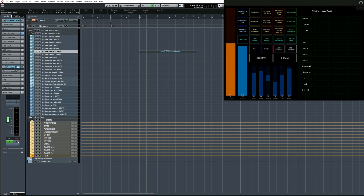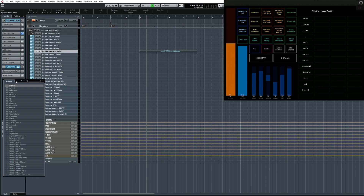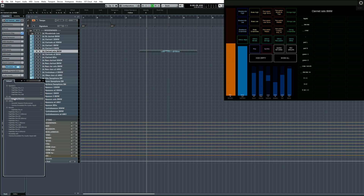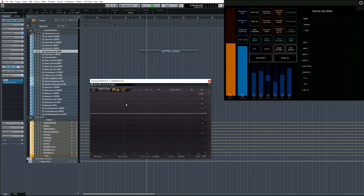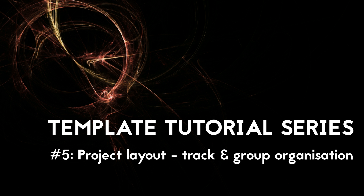In addition to changing the level, I've decided that I want to reduce the low frequencies of this clarinet just a little. That's as easy as opening the inserts tab in the inspector, as this MIDI track is already assigned to the correct audio return track. Now I can throw an EQ plugin in here and make any adjustments that I want. That's all regarding project layout. The next video will talk about how and why you should use expression maps. Thanks for watching and please leave any questions or comments below.